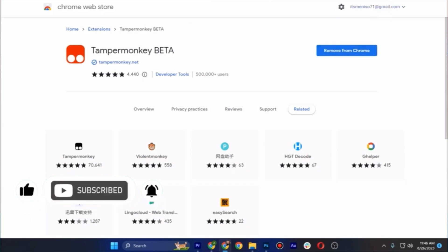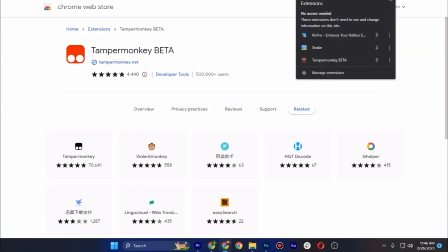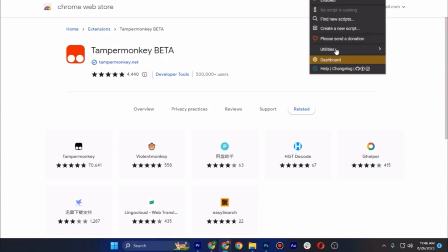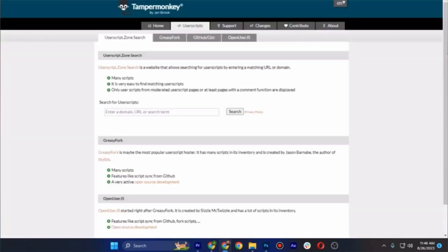Once you have it there, tap on the extensions and then click on the Tampermonkey Beta and find now scripts.